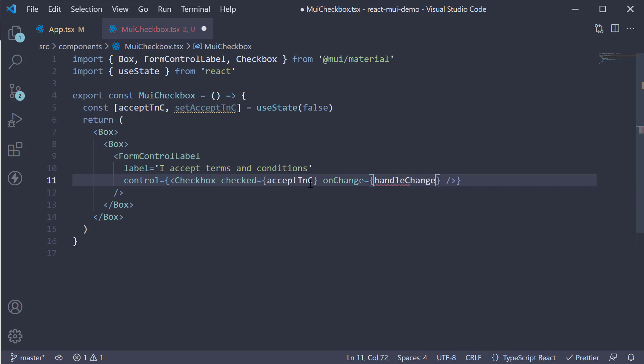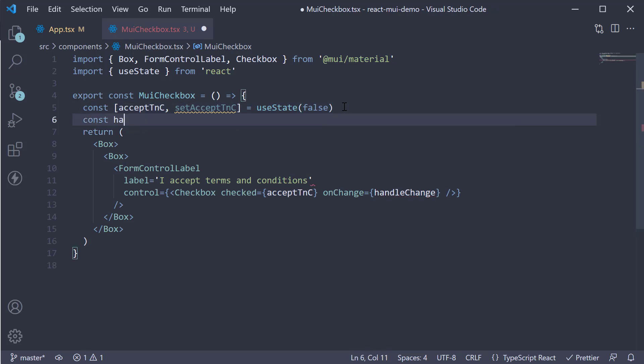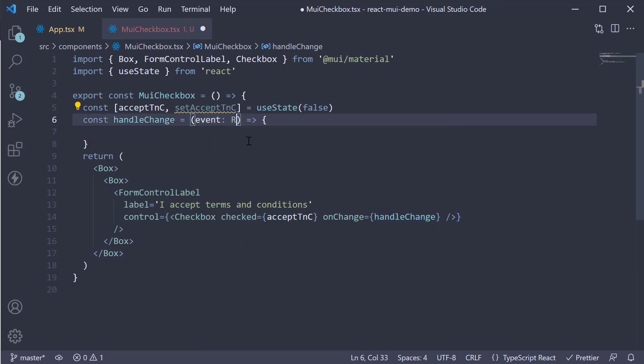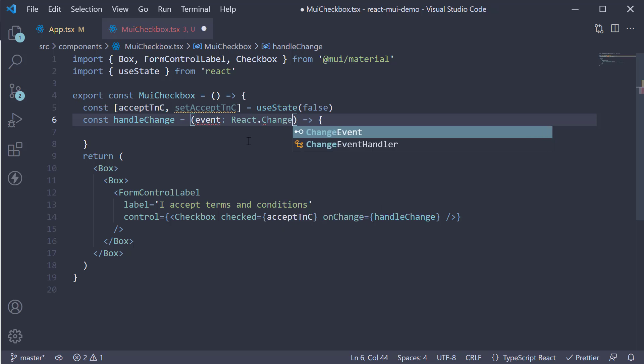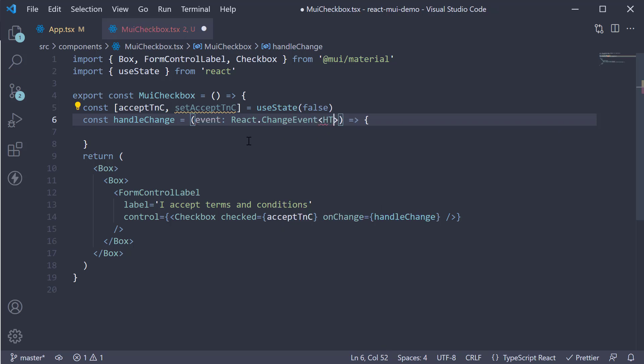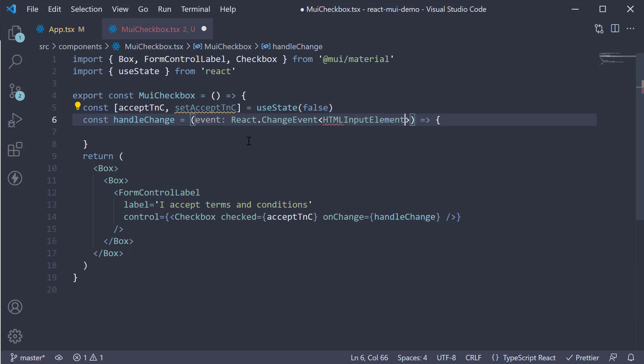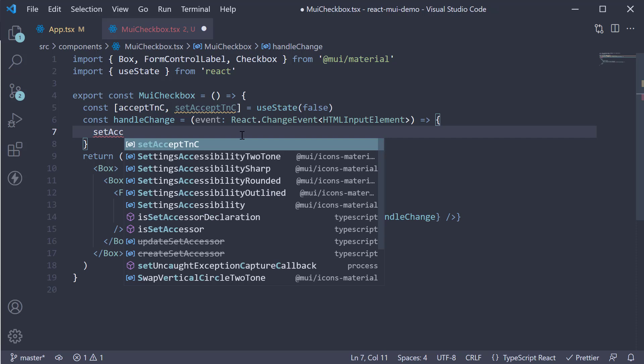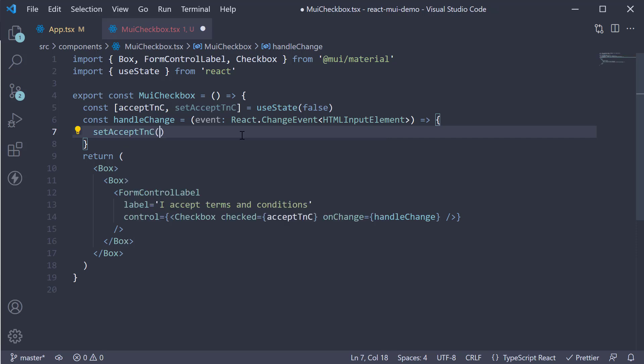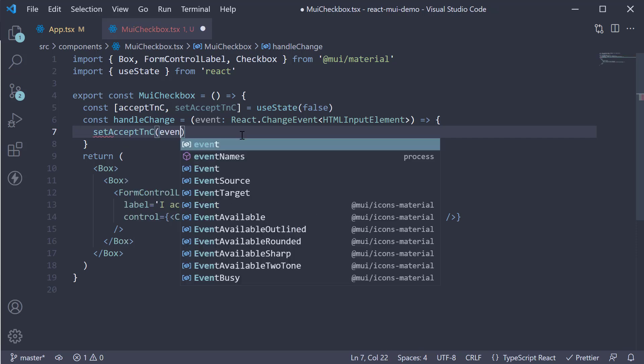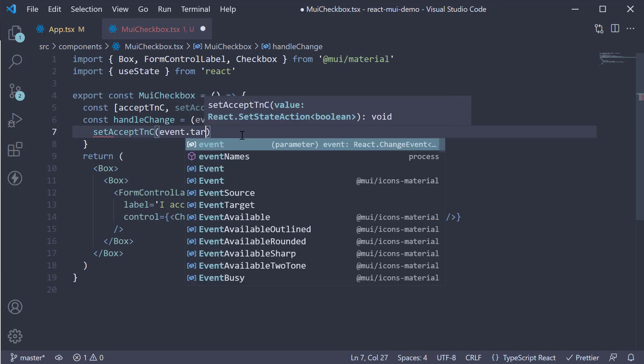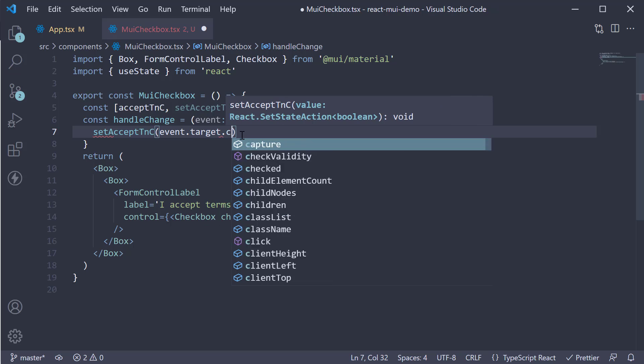Let's define the handler. const handleChange. This is going to be equal to an arrow function. Receives event of type react.changeEvent of type HTMLInputElement. And within the function body, we call setAcceptTNC passing in event.target.checked.